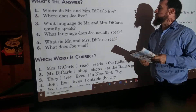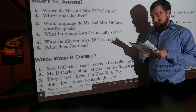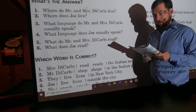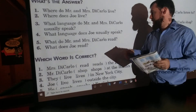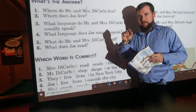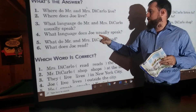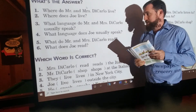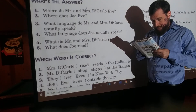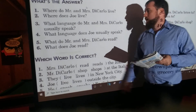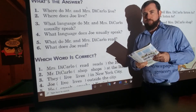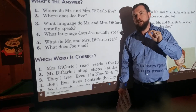Number three: What language do Mr. and Mrs. DiCarlo usually speak? They speak Italian. Number four: What language does Joe usually speak? He speaks — with an S — English. Up at number three, Mr. and Mrs. DiCarlo speak — no S. Over here at number four, Joe speaks — with an S. Make sure you got that S. Number five: What do Mr. and Mrs. DiCarlo read? They read the Italian newspaper. Number six: What does Joe read? He reads American newspapers — make sure you wrote he reads, with an S: R-E-A-D-S.